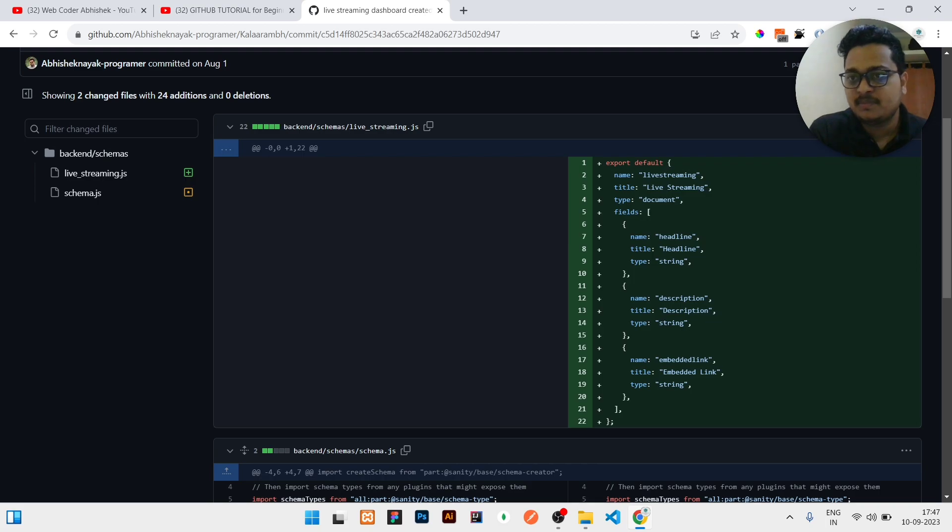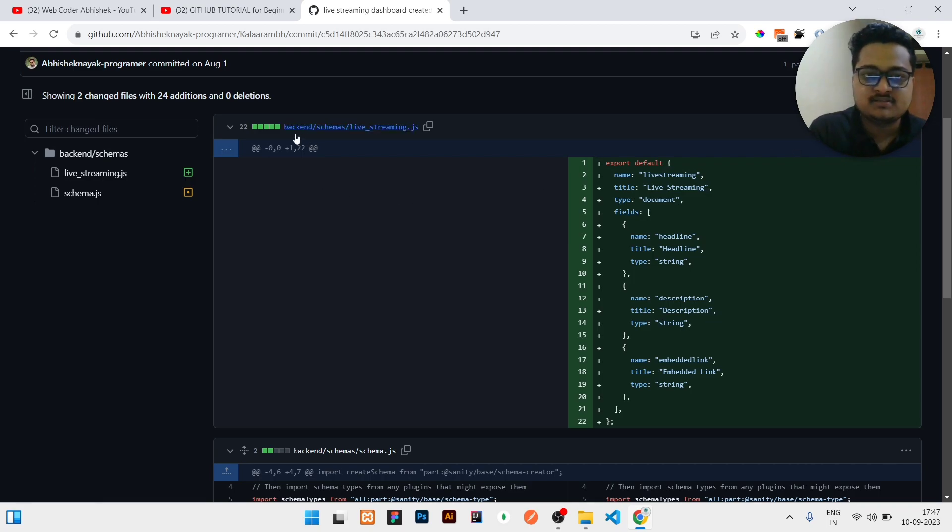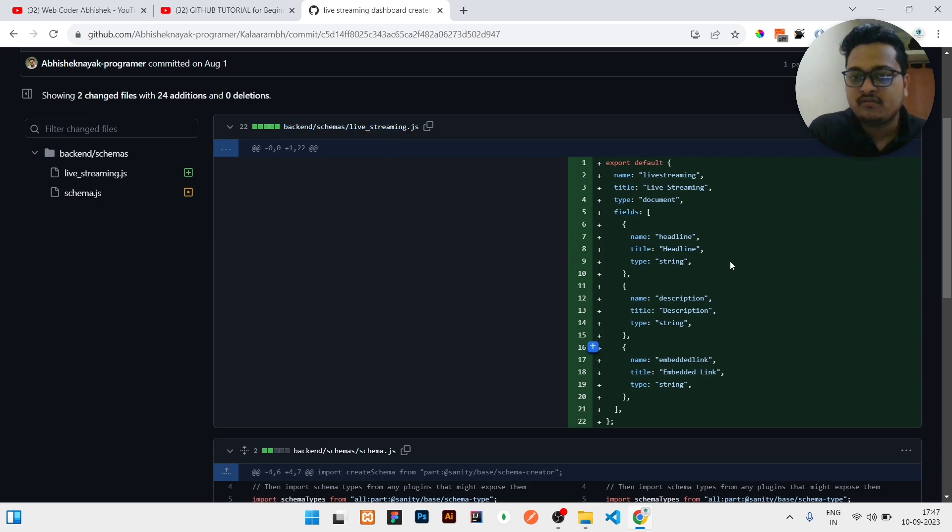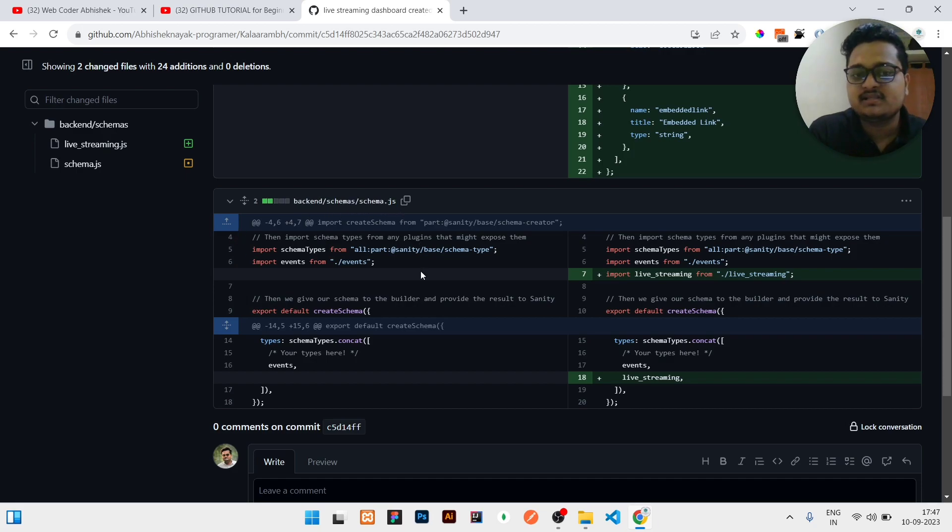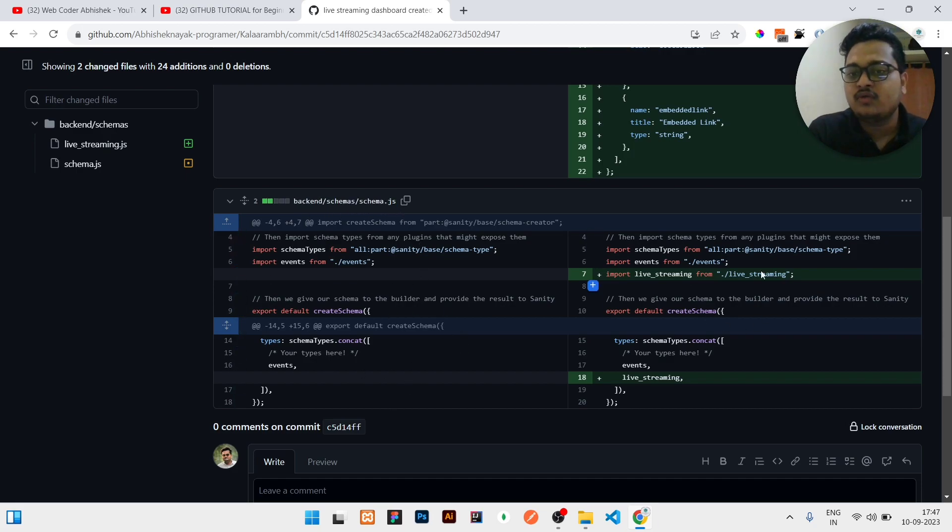If it is in split mode, you can see at the top it is in split mode. It will show you the difference - previously this file is like this and after that you have written like this. So it will show the complete difference. Like previously the schema file is something like this and what you have modified.